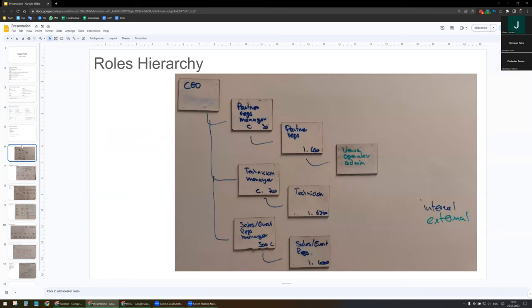Let me start now with the role hierarchy. At the top we will have the CEO. Below them, we will have three managers: the partner reps manager responsible at country level, and below them the partner reps. At the bottom we will have the venue operator administrator. CC users are not going to be in the hierarchy as they do not have a role. Technician manager at country level, then the technicians below. And lastly the event reps manager with the sales and event reps below.